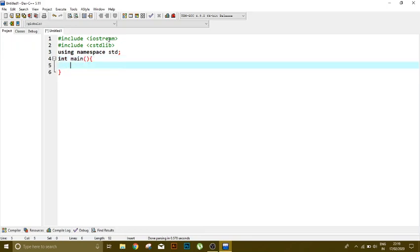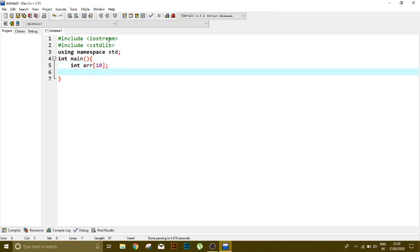Now I'm going to declare an array of integer data type. Suppose the size is 10. I've just declared it and not assigned any value or stored anything in it.